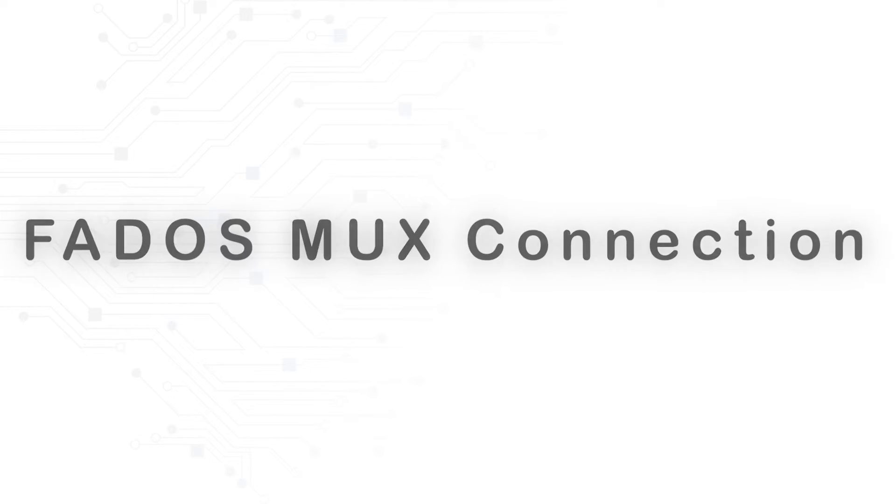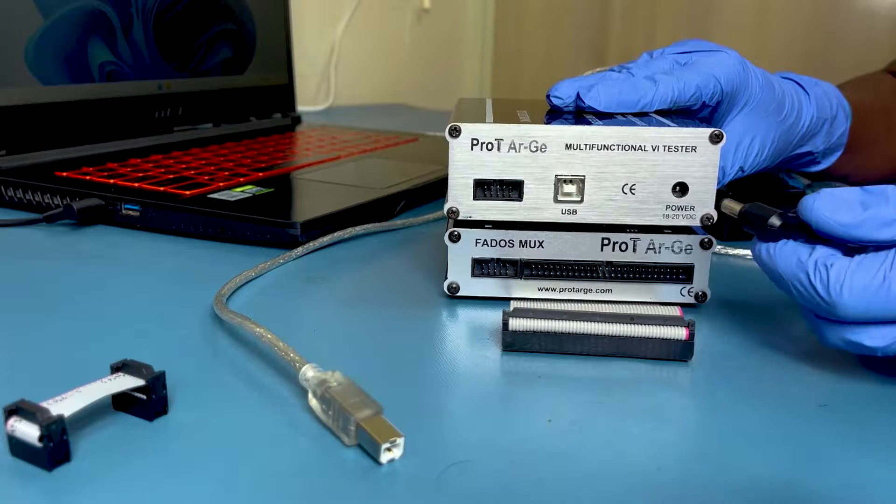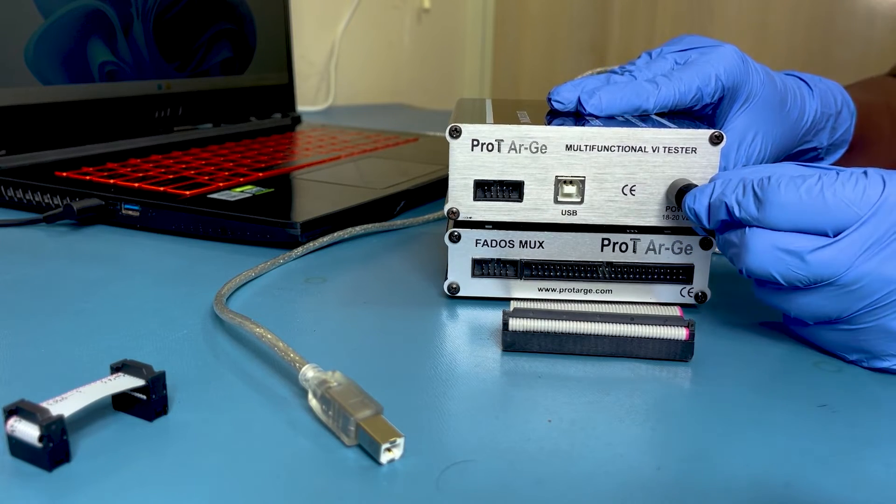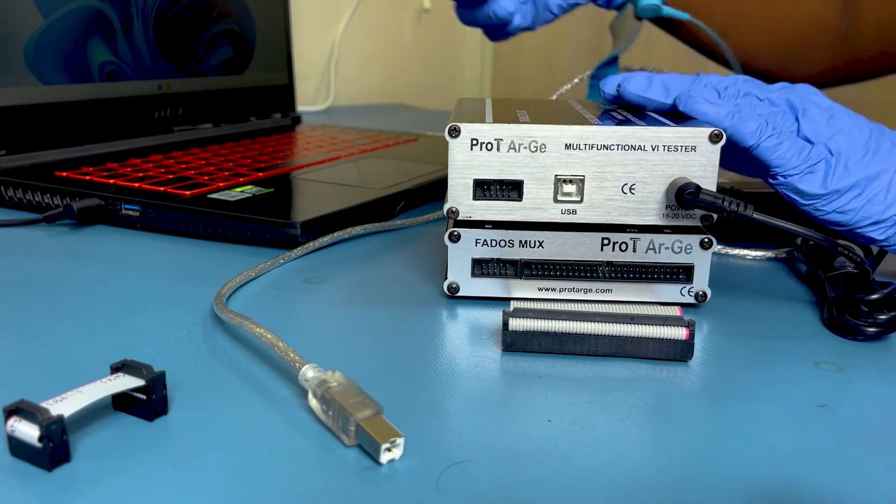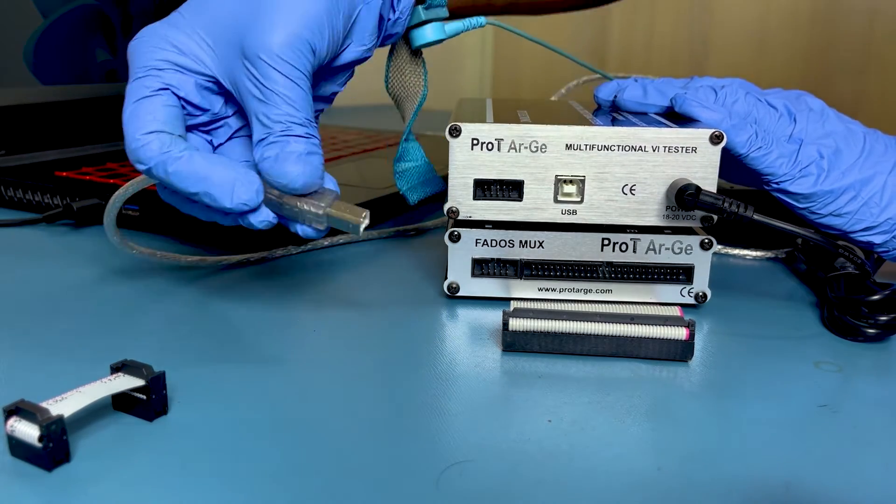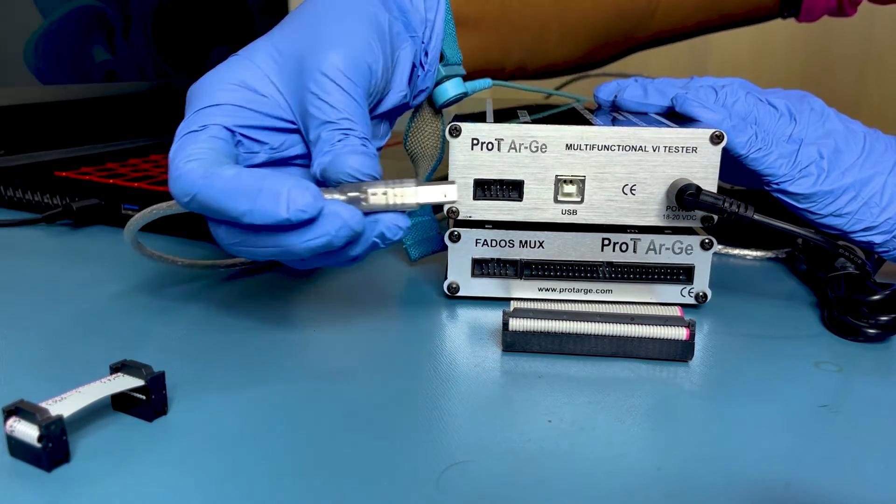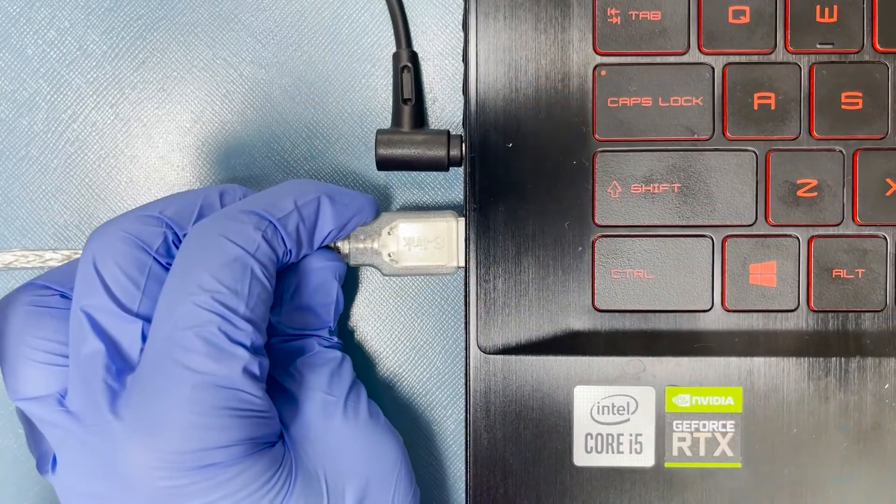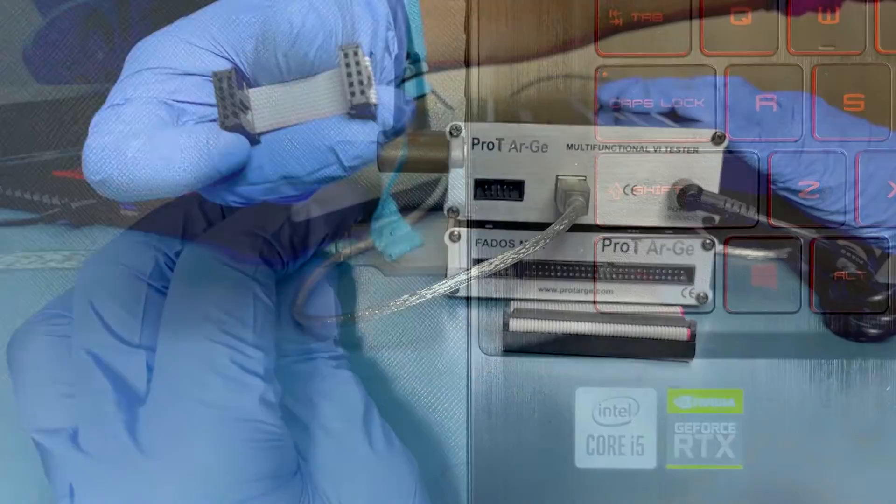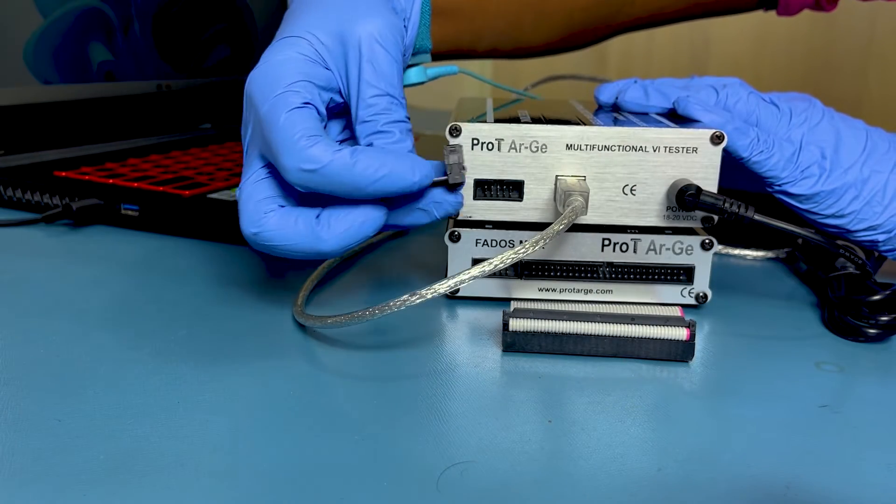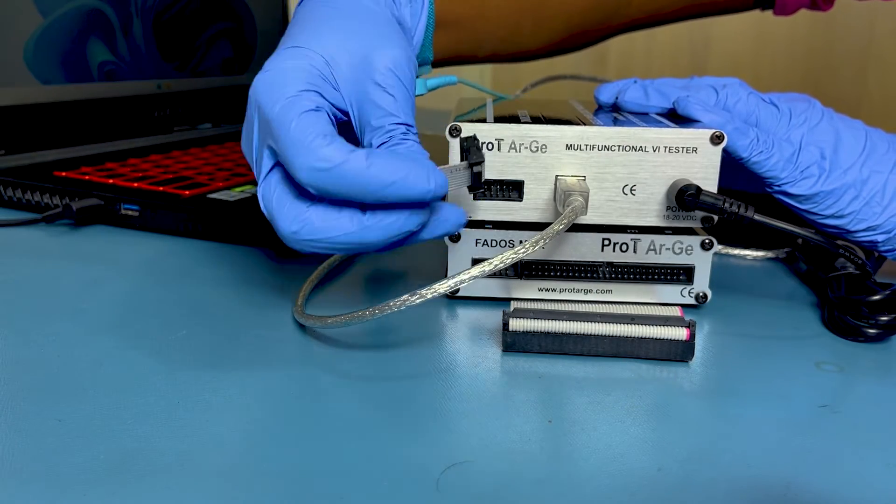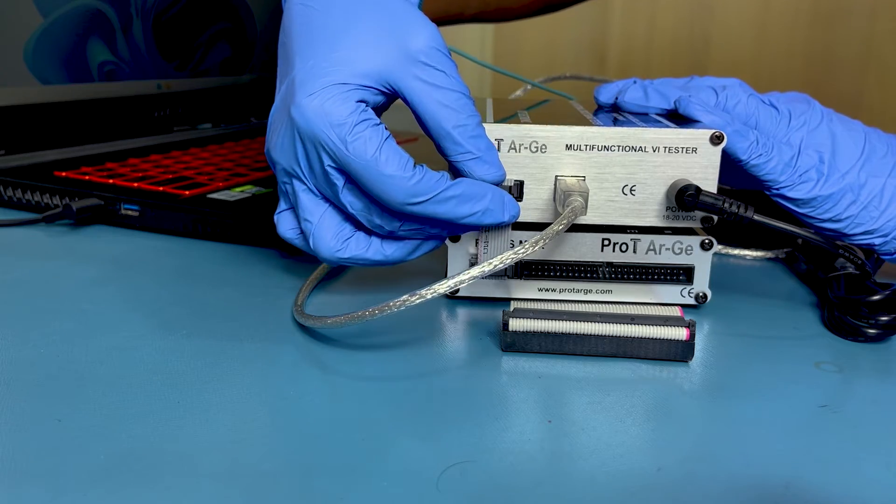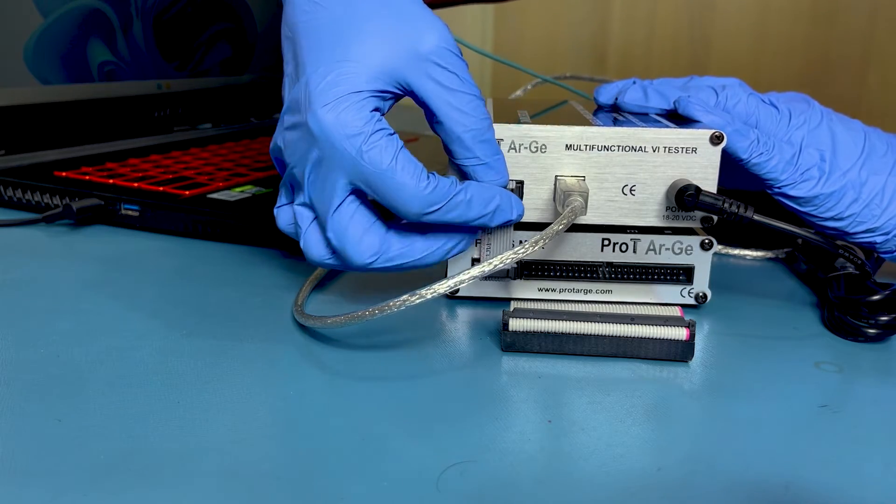To power on the unit, connect the DC power adapter to FedOS 9F1, and for communication connect the USB cable to the unit and PC. To turn on the MUX module, connect the 10 Pin FRC cable with FedOS 9F1.